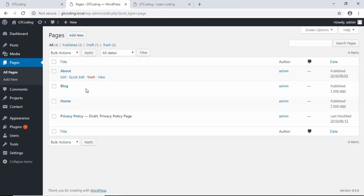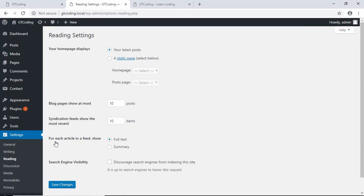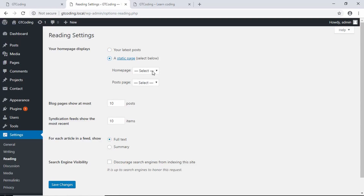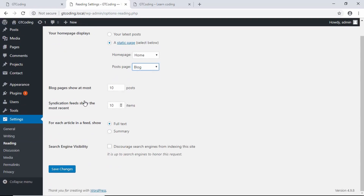Now we have two pages: Home and Blog. Go to Settings and click on Reading. Instead of displaying your latest posts, click on Static Page. For the homepage select the page called Home, and for the posts page select Blog. Save these settings.